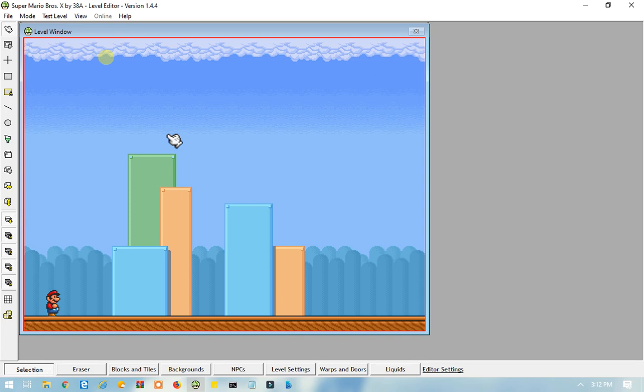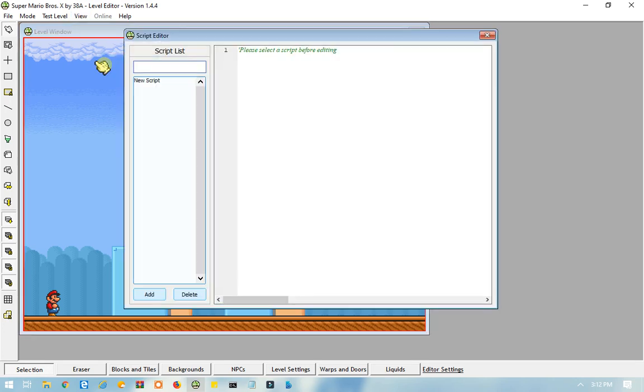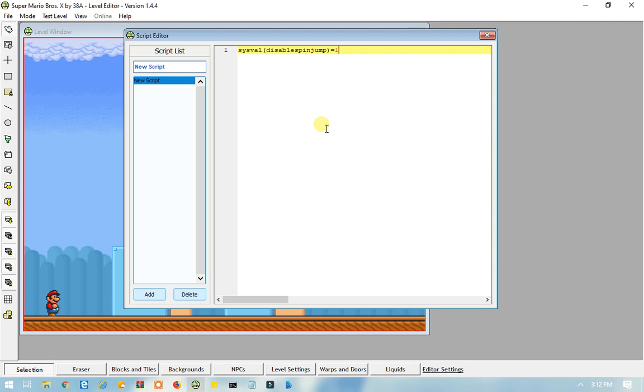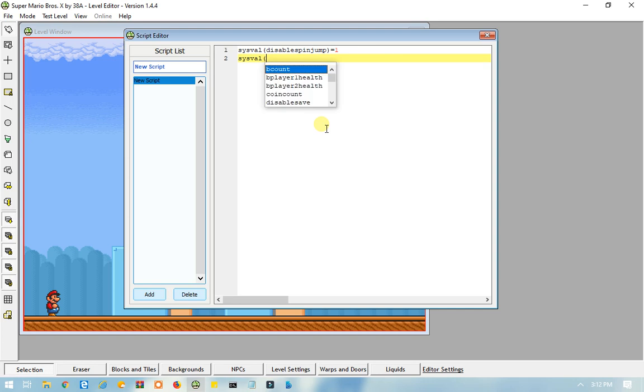So, let's use another example. Let's go back to scripts, and there's sysfowl, disable spin jump, equals 1. Let's do another one. So, let's do a sysfowl, and then, let's see, coin count.